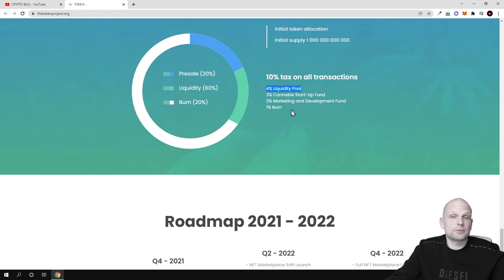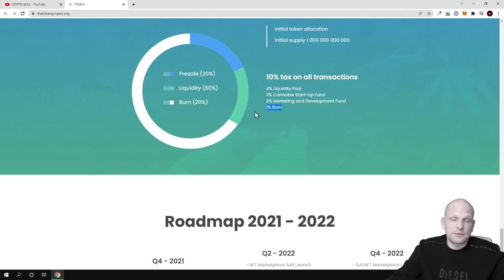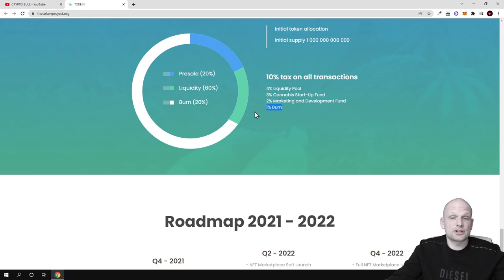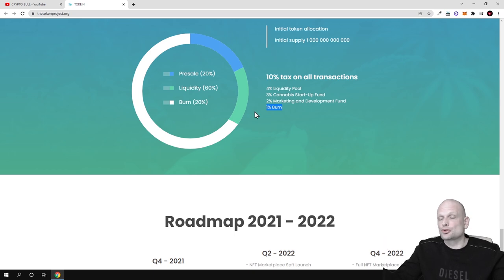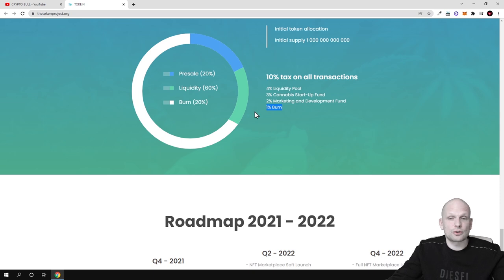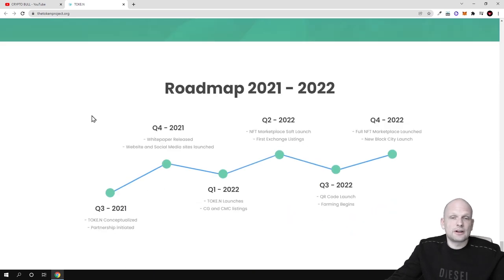And 1% burn. This will be deflationary cryptocurrency as from all transactions which will be happening when people are buying or selling, 1% will be burned. This means that over time the more people use this metaverse, the more people interact with this project, this cryptocurrency's supply will be shrinking and each next token will be getting more and more expensive.